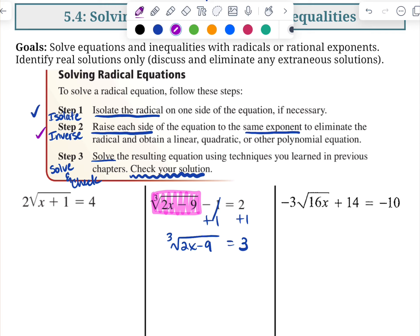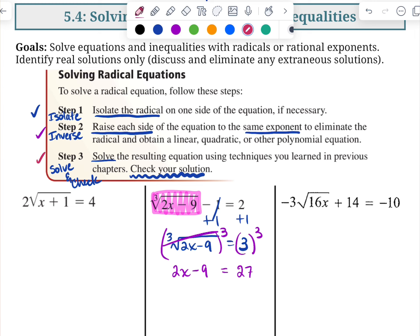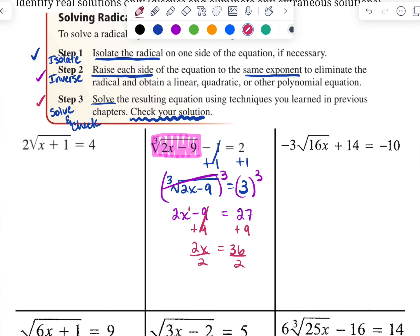Step two: inverse. I have a cube root, so I'm going to cube both sides in order to get rid of it. Those two things undo, so now I'm left with 2x minus 9 equals 27. Step three says to solve what I've got. I have a linear equation — this is 2x to the first. So I'm going to add 9 to both sides so that I get 2x equals 36. Dividing both sides by 2, x is 18 — maybe.